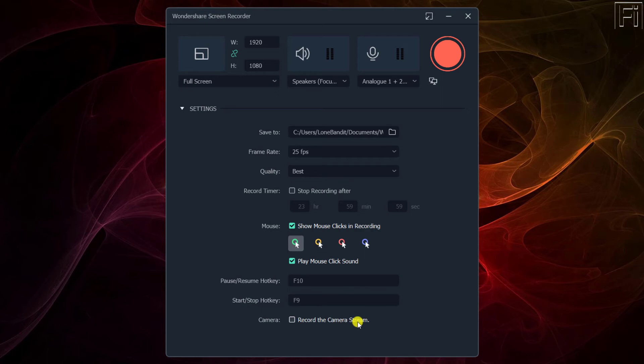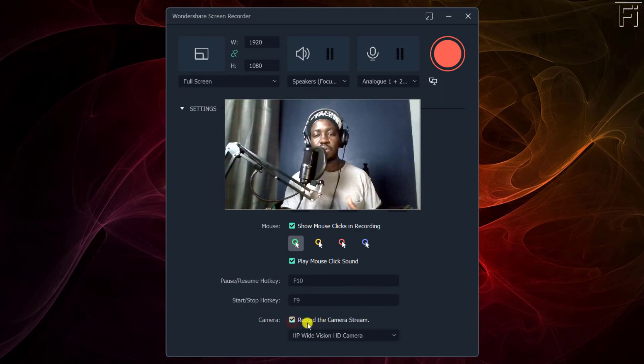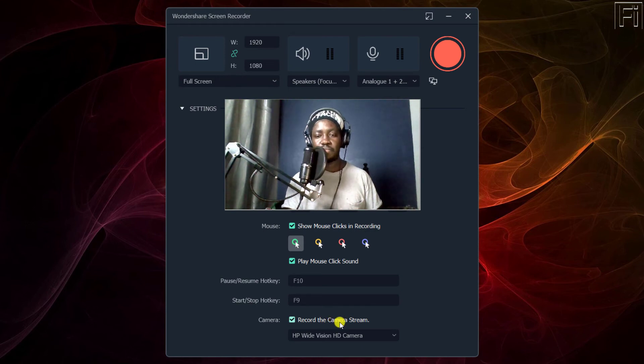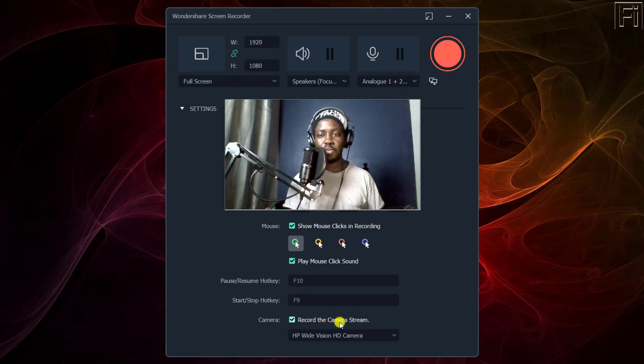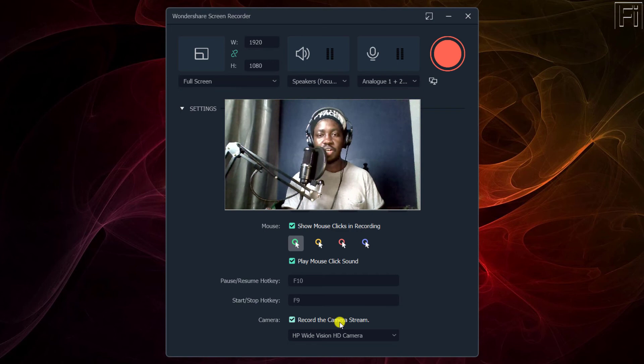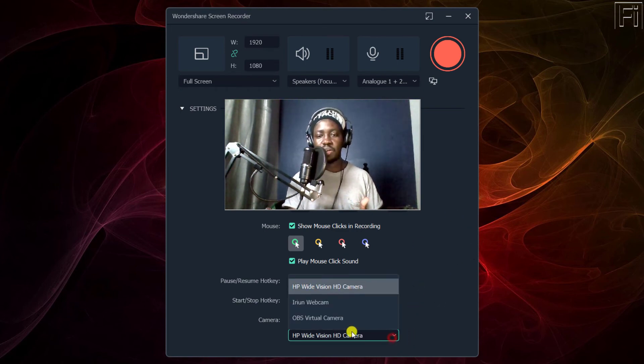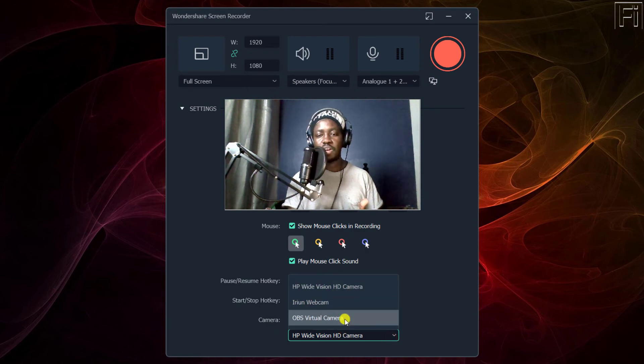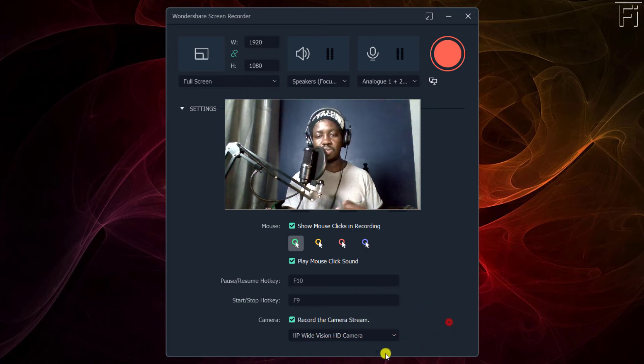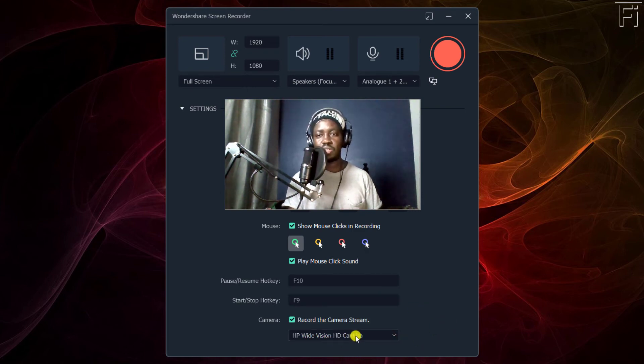Now, let's say we want to record our webcam. So I'll just check that box, record the camera stream. And that's my webcam. Forgive the poor camera and the poor lighting, but you get what it looks like. And you can select from here whatever camera that you're using. So this is the HP Wide Vision HD camera.